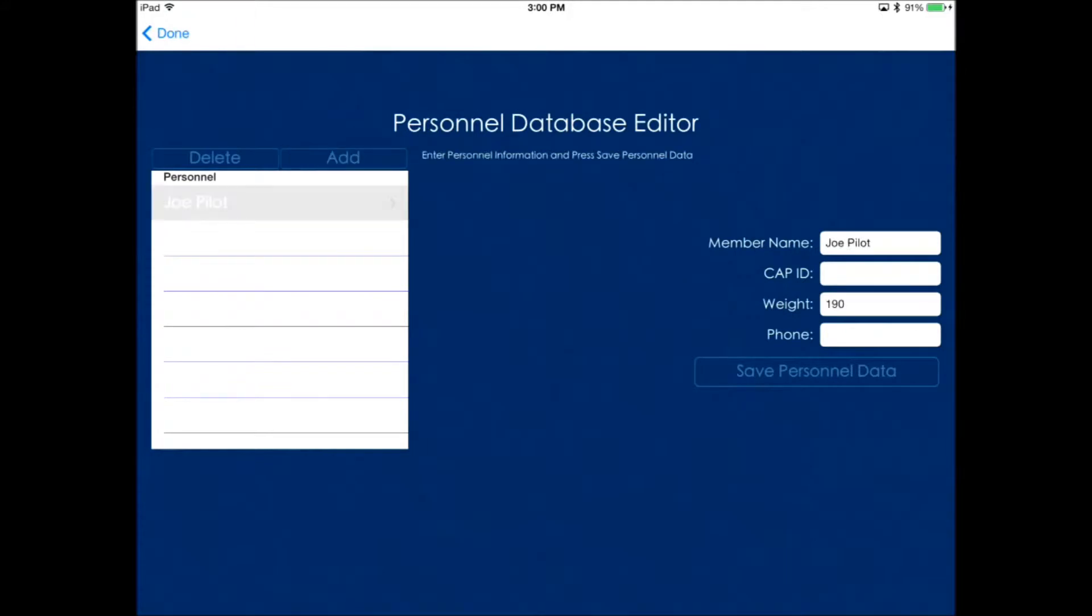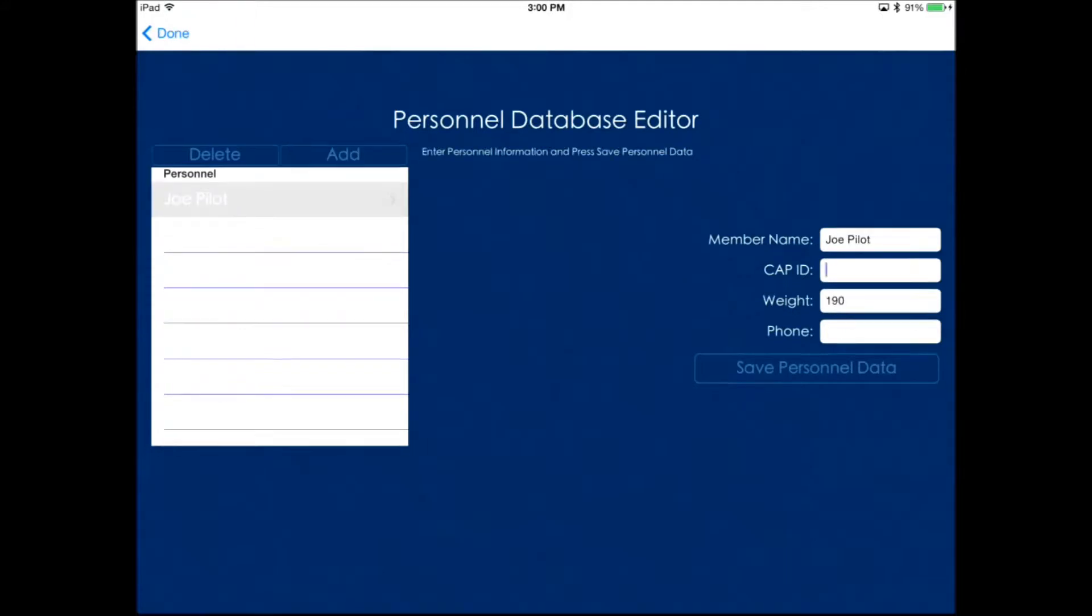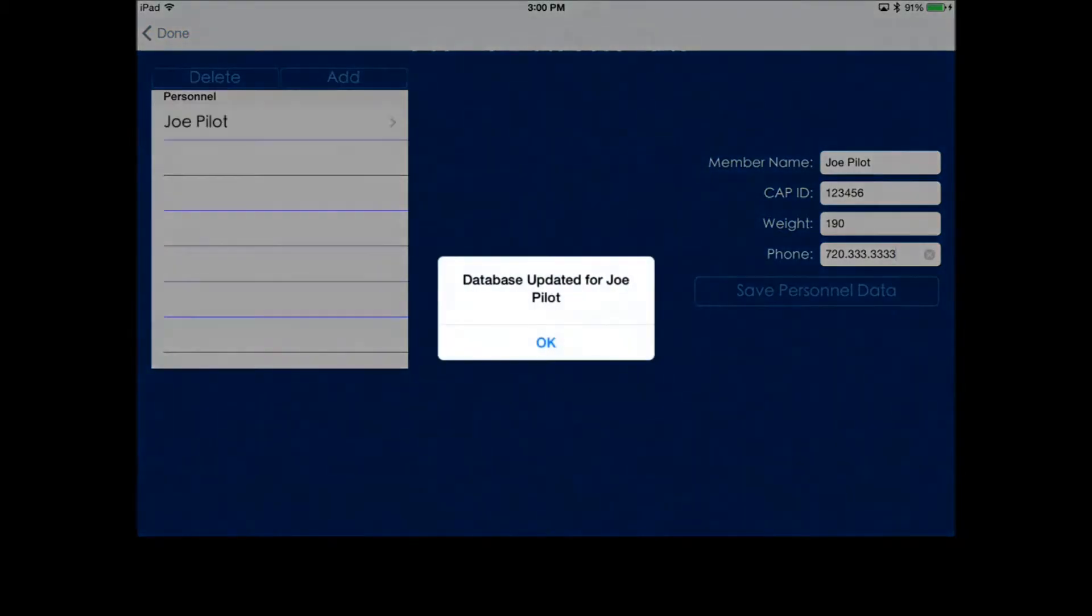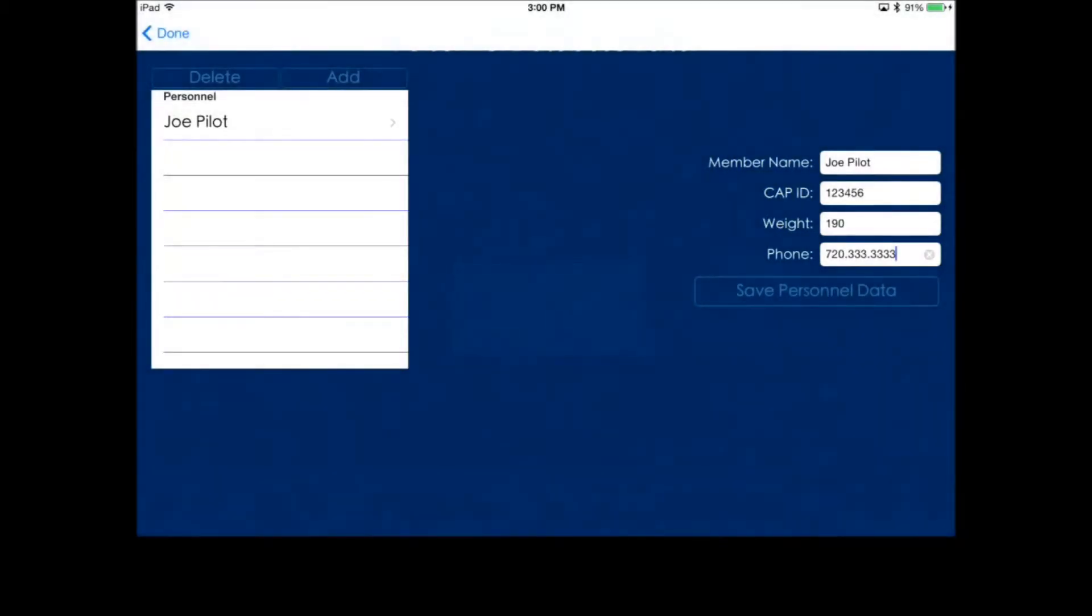Let's go ahead and add some personnel into the database. Click personnel at the bottom right and go into the personnel editor. Here we want to add the names, CAP IDs, weights, and phone numbers of the people that we fly with most often.